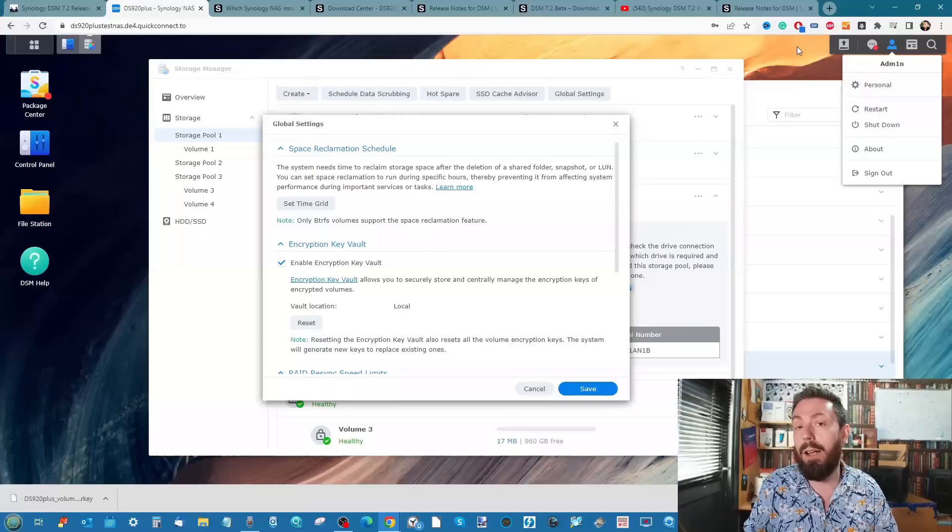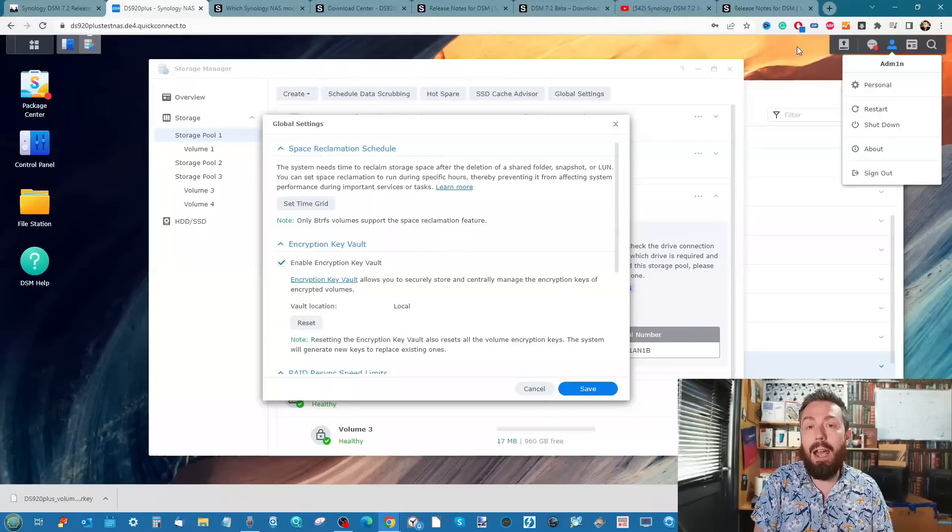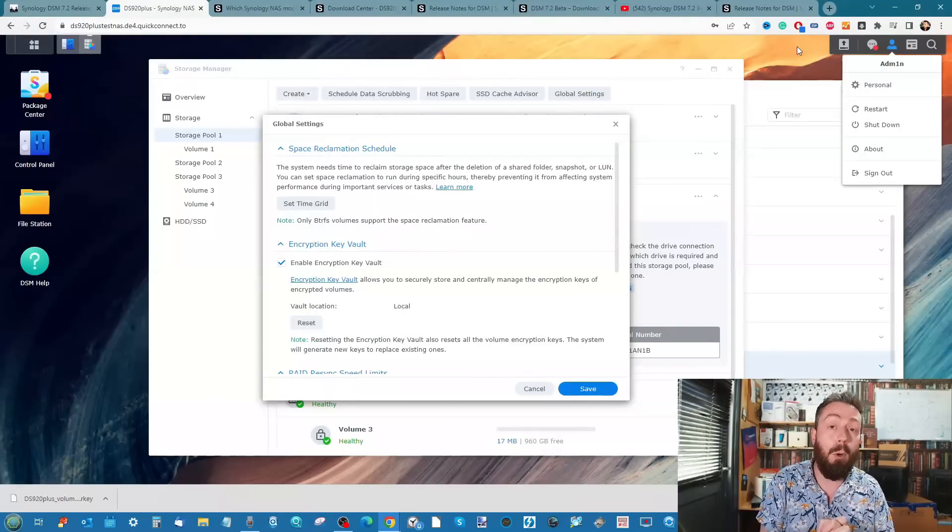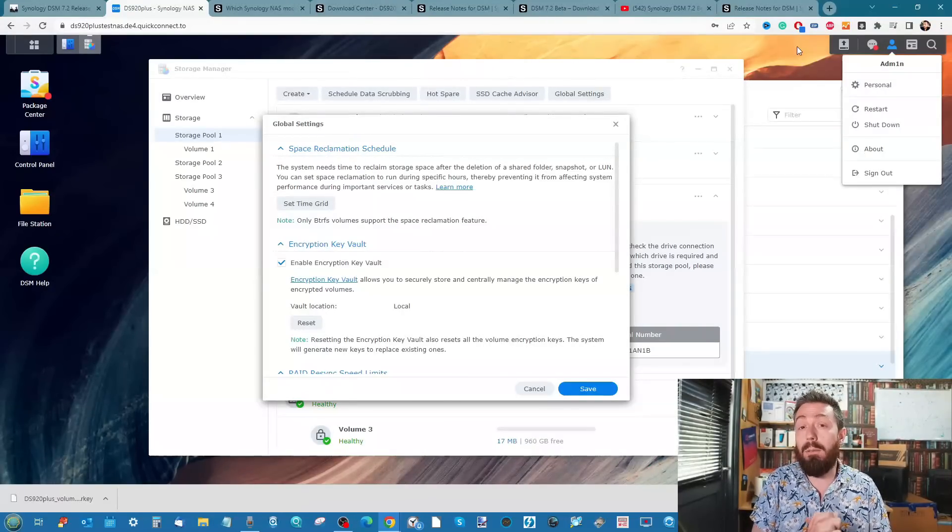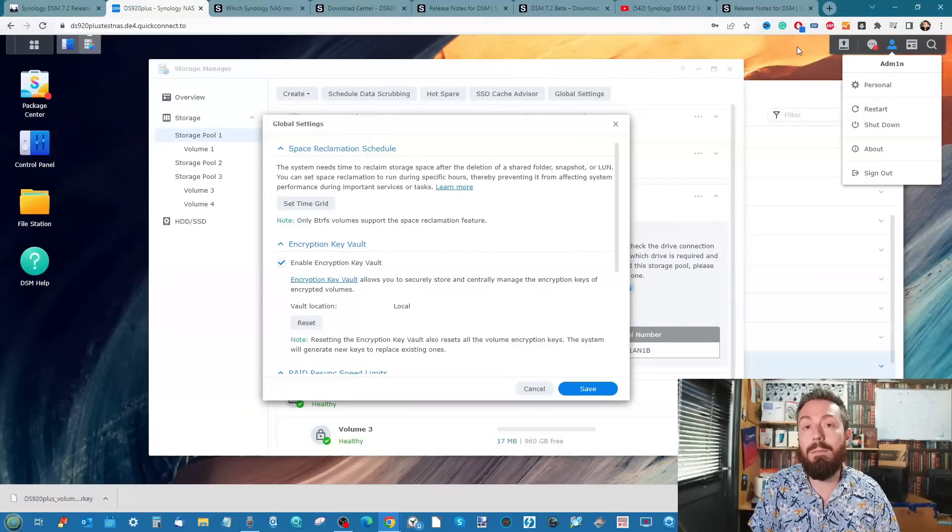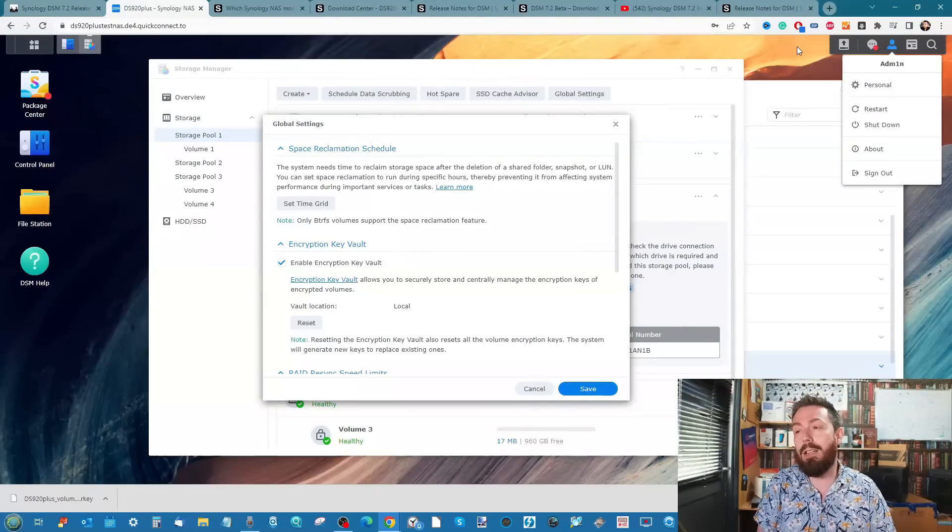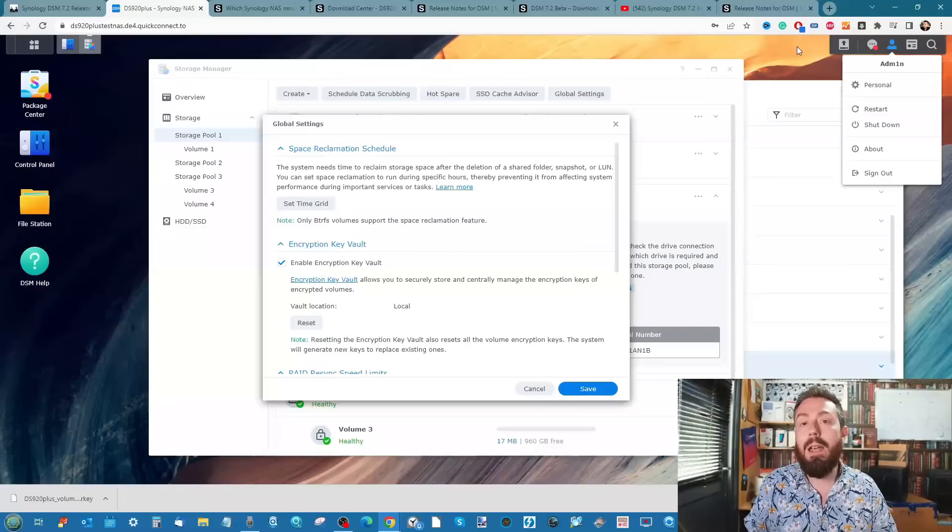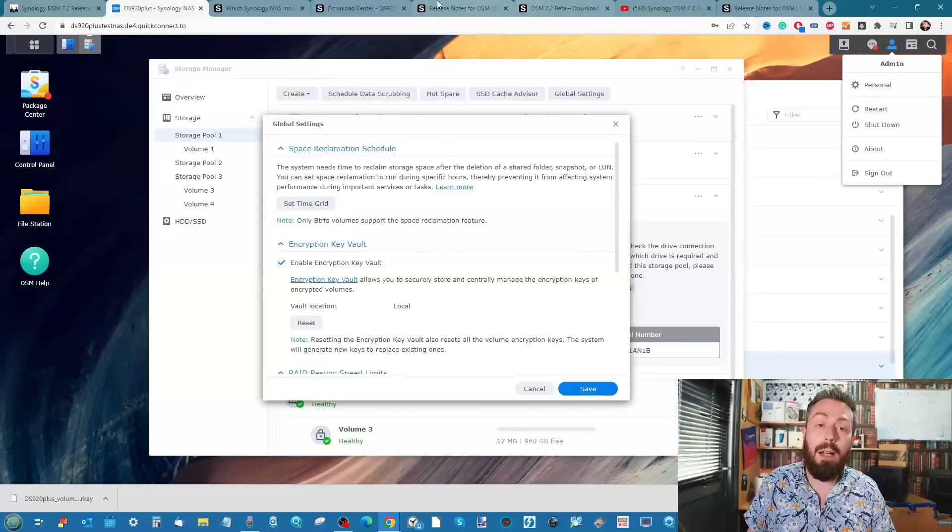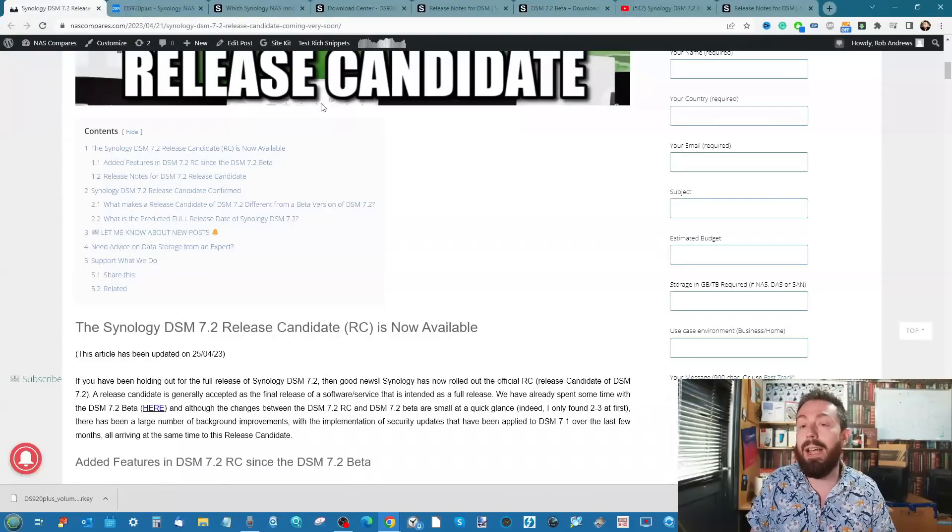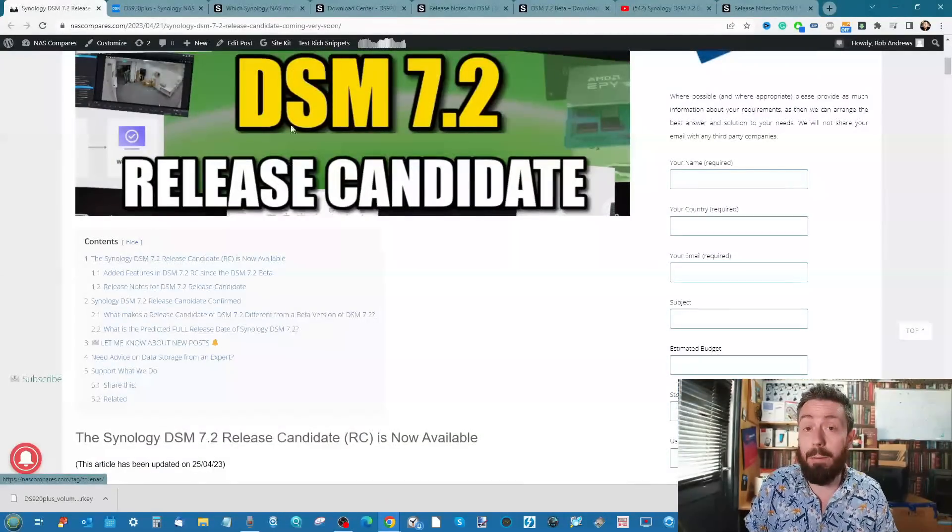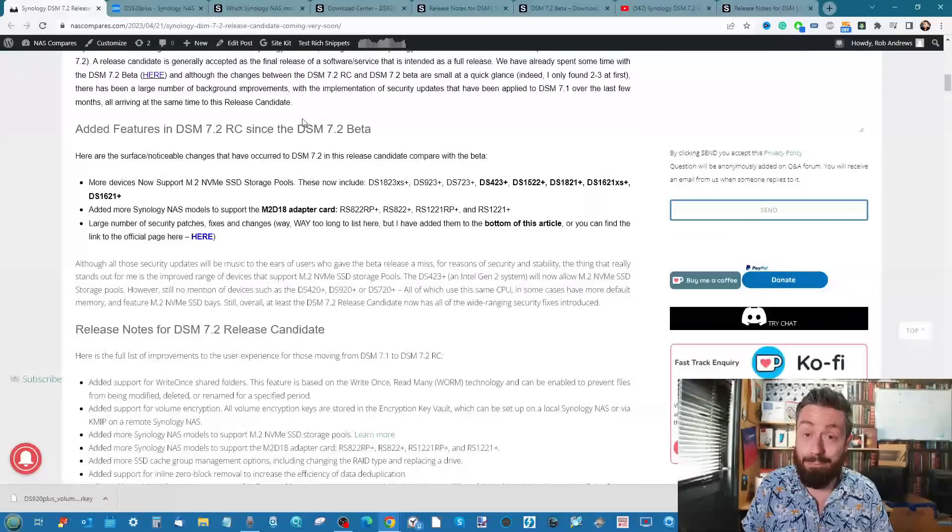This has been a quick update on the release candidate of DSM 7.2. We're going to wait until the full release - we might do another full DSM review. We did 7.1 mid last year so I'm not sure if it's too soon, but we'll see. Thank you so much for watching. Link to the article in the description - do check that out. Thank you so much for watching and I'll see you next time.